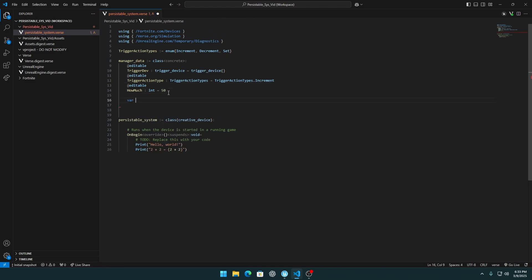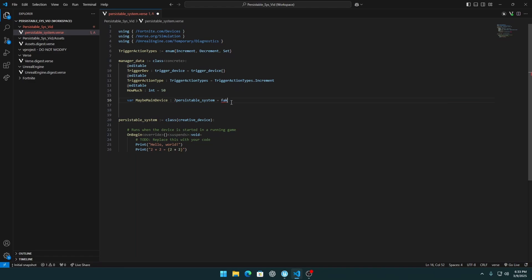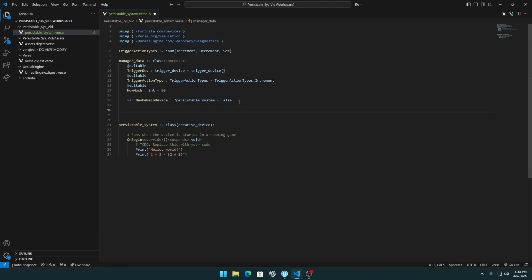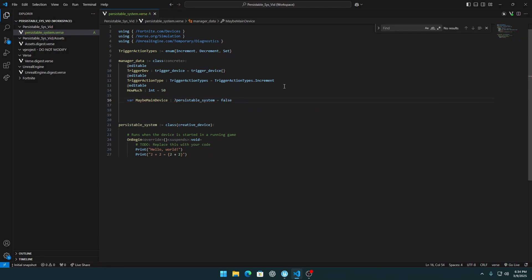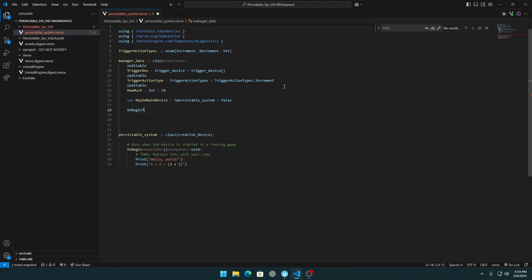Next is an optional field for our main device, which will be the optional from persistable_system. That's why persistable is optional — I always do it with optionals; I think it's better. Let's create the on_begin function.